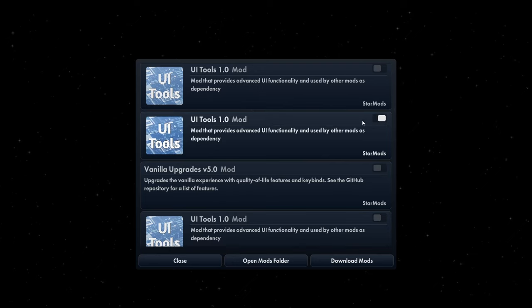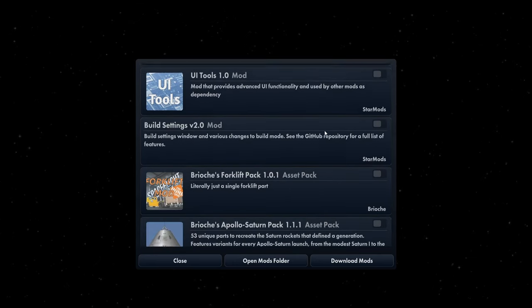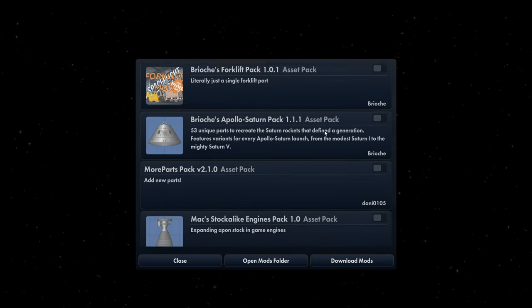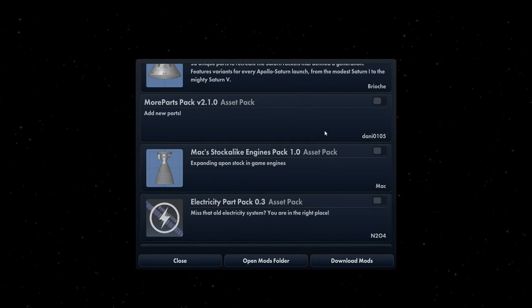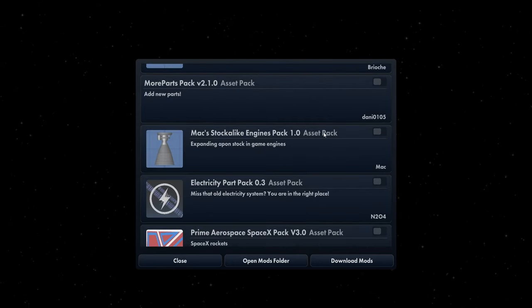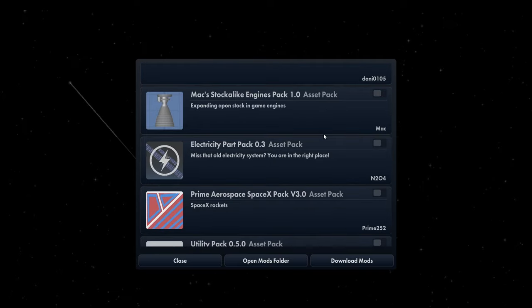To turn the mods you installed off, click the toggle and the next time you start the game, they will not be enabled.